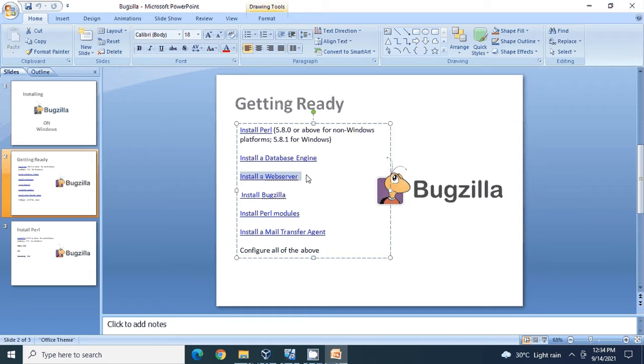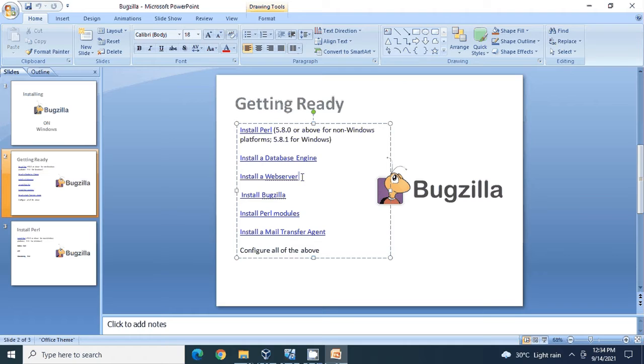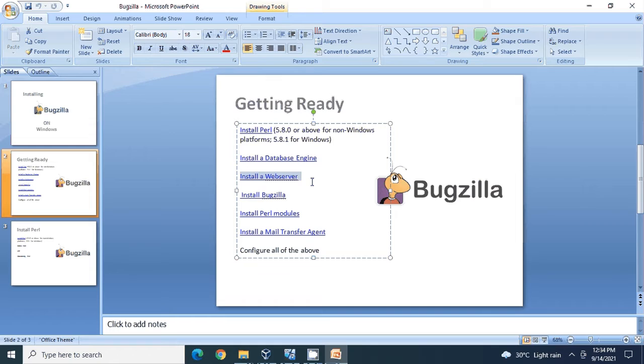Welcome back to my tutorial. In this tutorial, I'm going to take you through how to install IIS web server. Since we are using a Windows environment and setting up Bugzilla installation on a Windows server, we will be using most of the native applications that are supported by Windows.